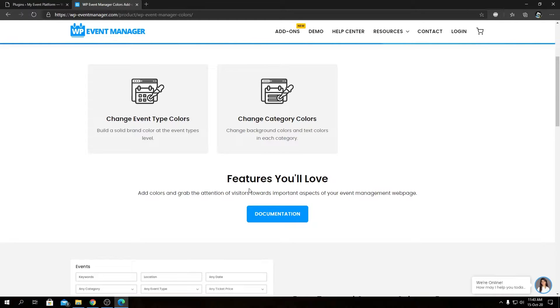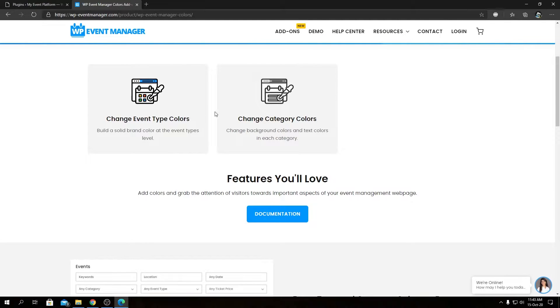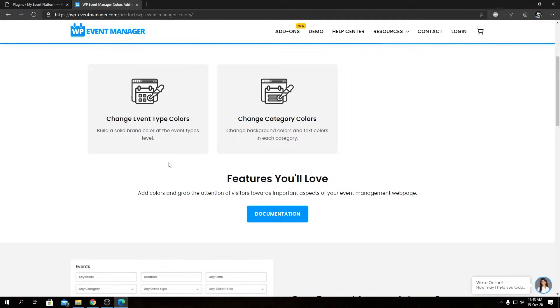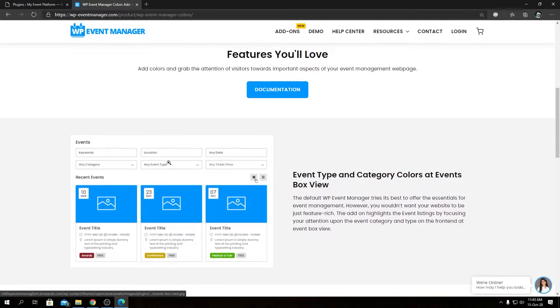We have two main features highlighted over here: change event type colors and change category colors. Those are pretty self-explanatory. The event type color and the category color are very static in the core plugin, but this add-on allows you to dynamically use colors for those event types and event categories.